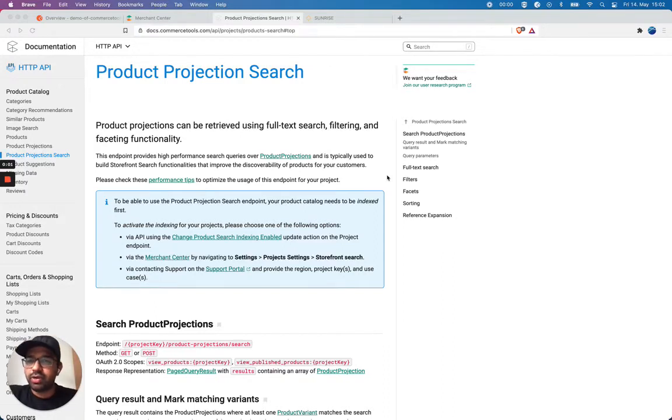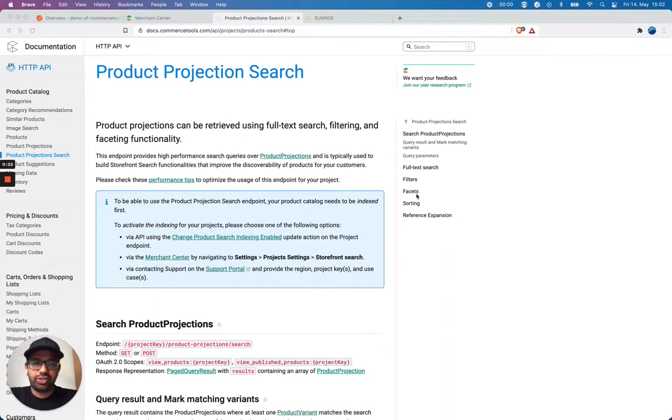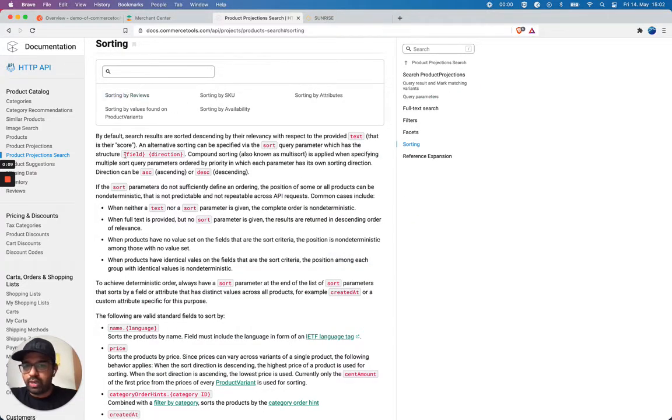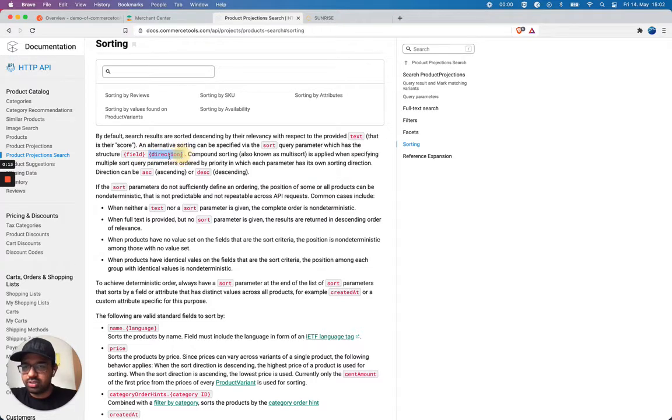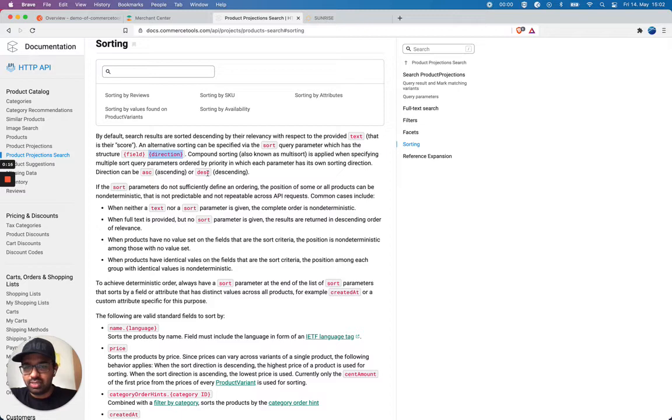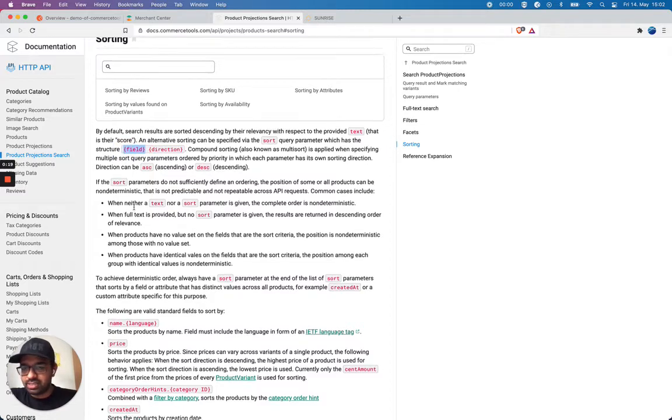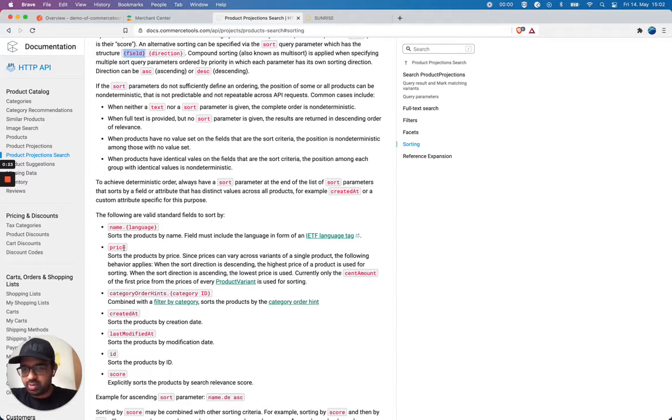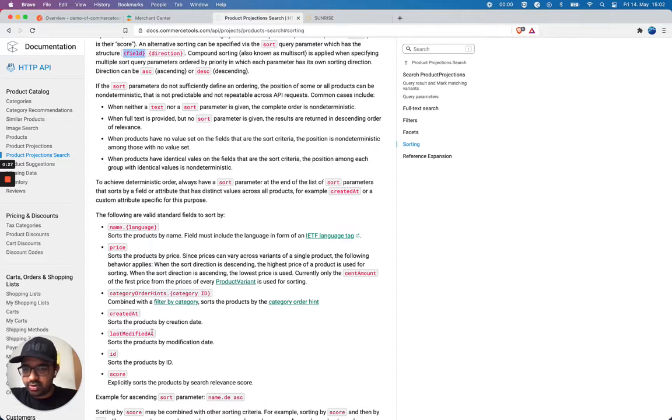Hi, let's take a look into product projection search sorting. So I'm gonna navigate to sorting. I can specify a field and what to sort, the sort direction. The directions are ascending or descending and let's see what fields I can pass. So I can pass by name, price, category, order, hint, created, last modified field ID.